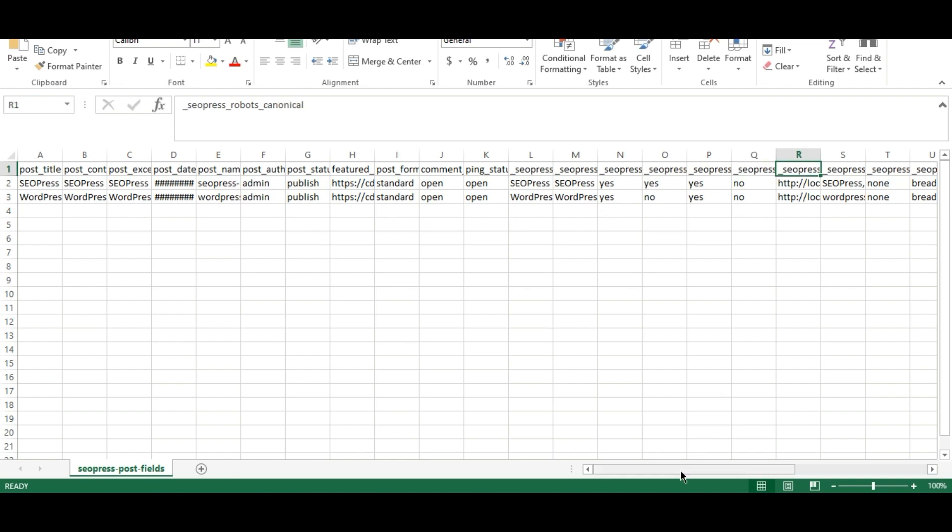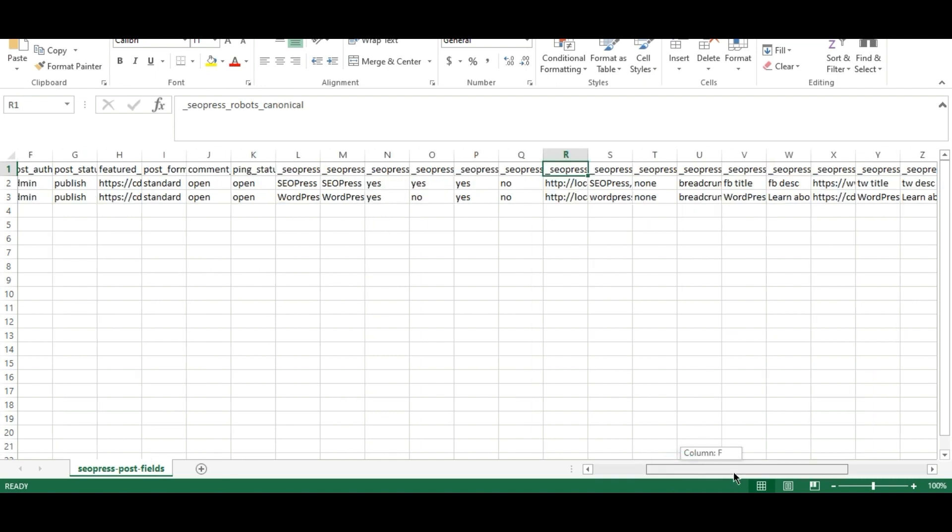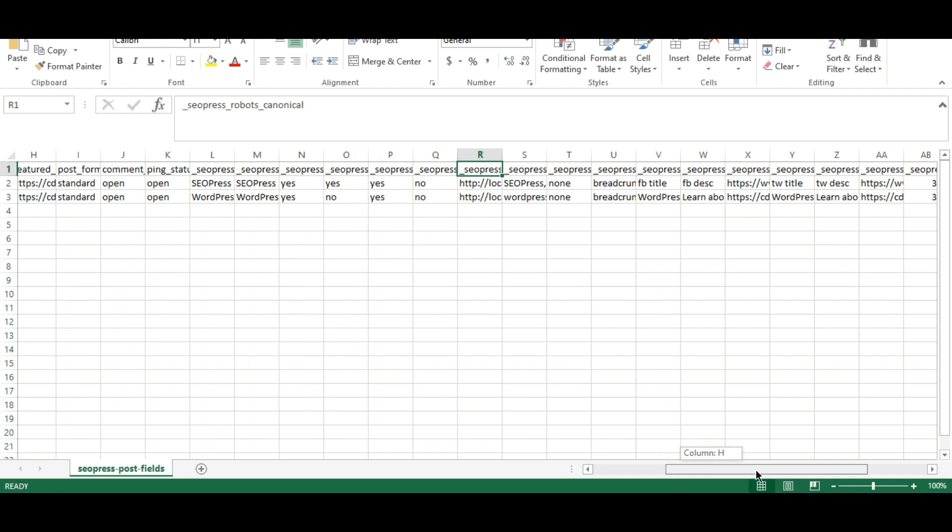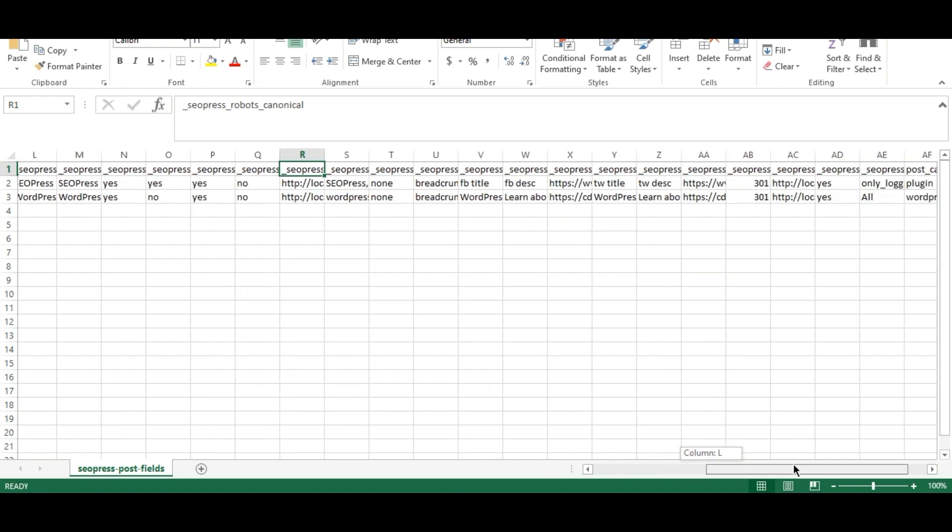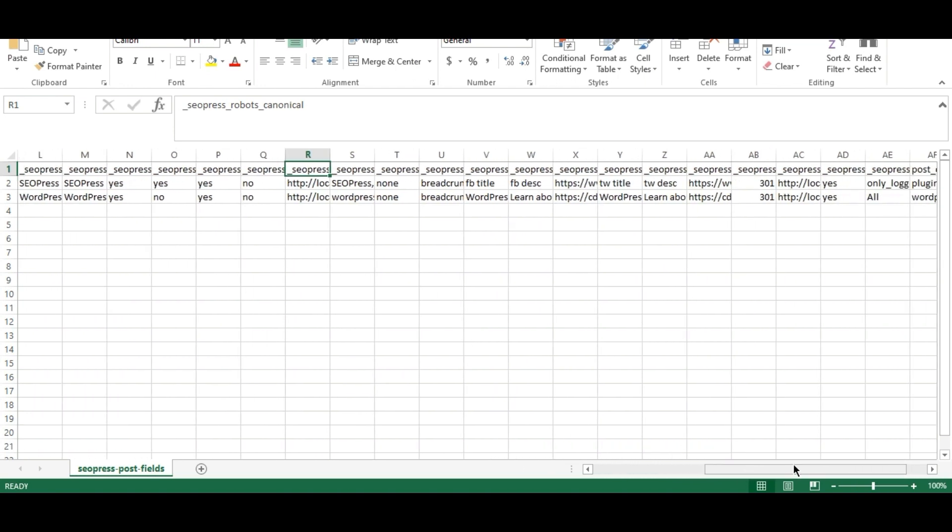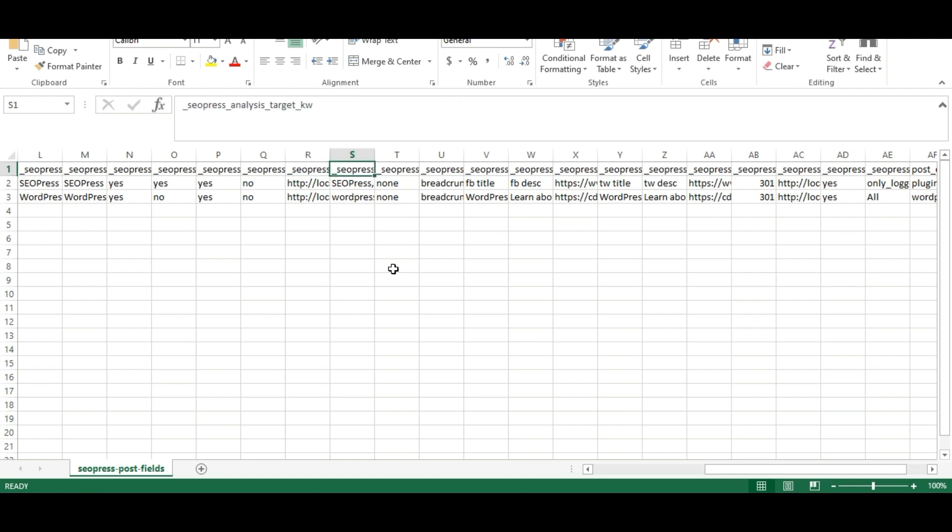Provide a new URL for the canonical field. In the target keyword, provide multiple keyword values in a comma separator.